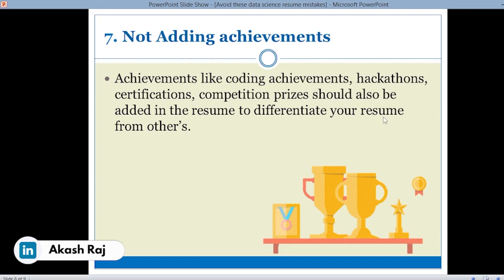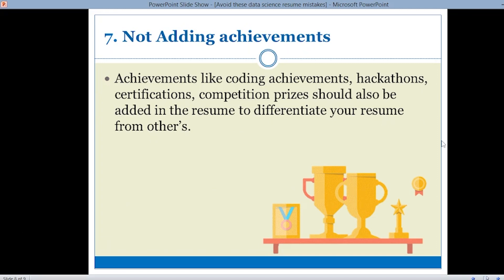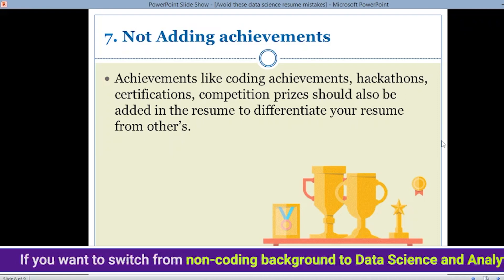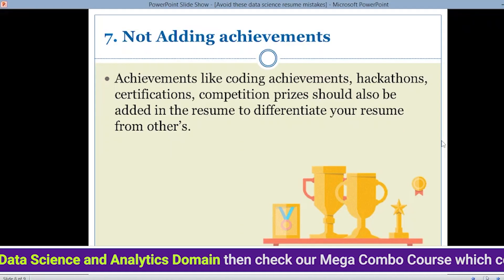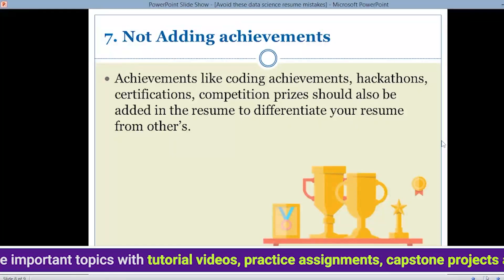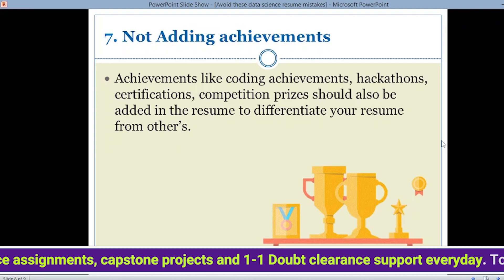The next mistake is not adding achievements. People focus on skills and experience, but achievements are equally important. Suppose there are 10 resumes with the same skills and experiences — your achievements will be the differentiating factor. Achievements like coding competition prizes, hackathons, certifications, and competition prizes should be added to help your resume stand out. Many websites provide coding competitions, hackathons, and certifications, so you can include those. But don't brag — be specific and to the point when mentioning your achievements.